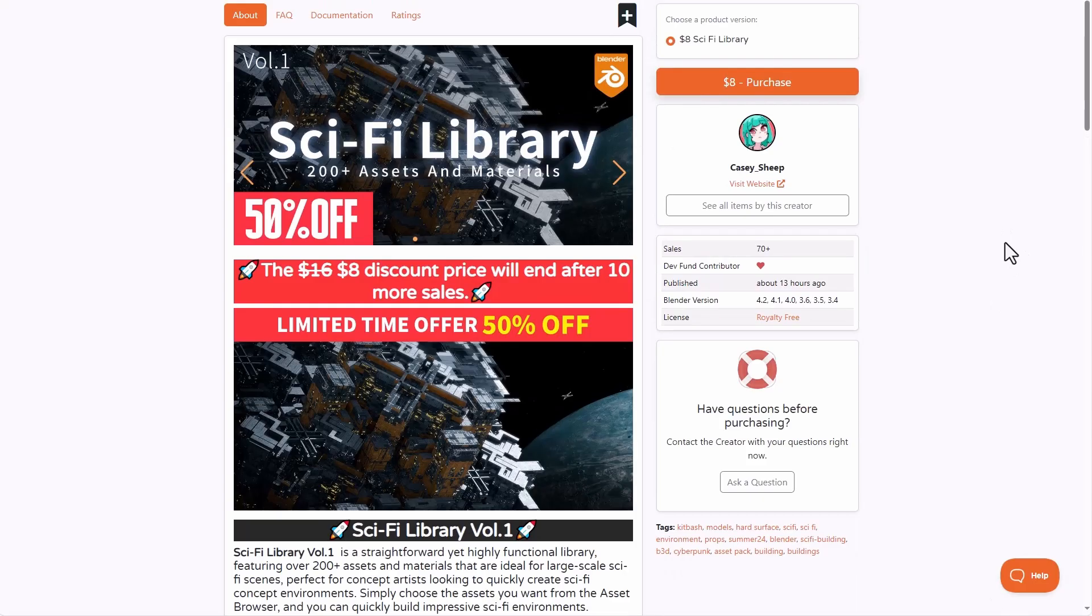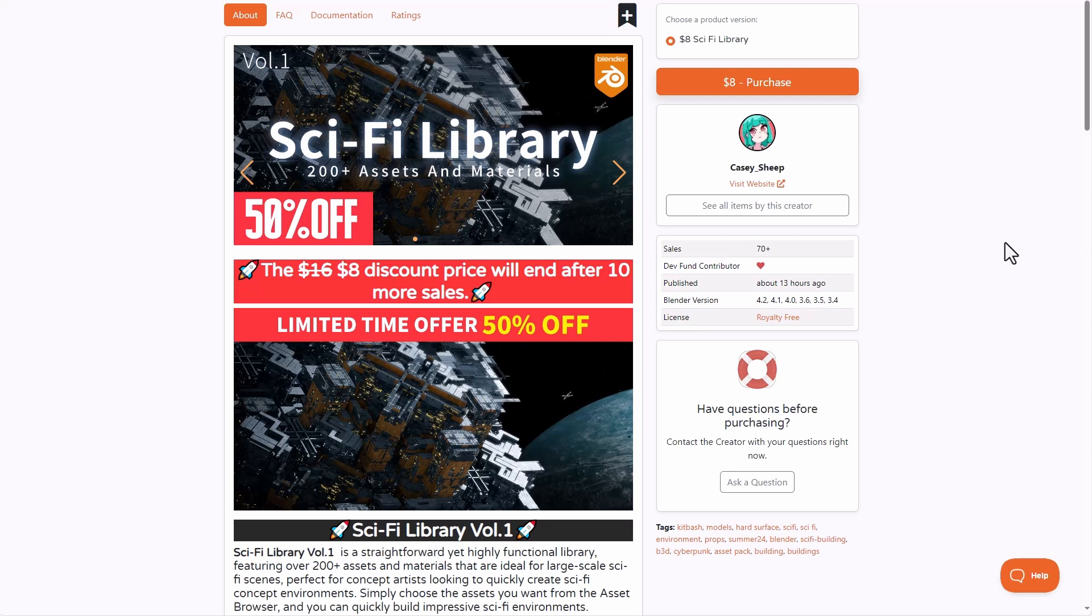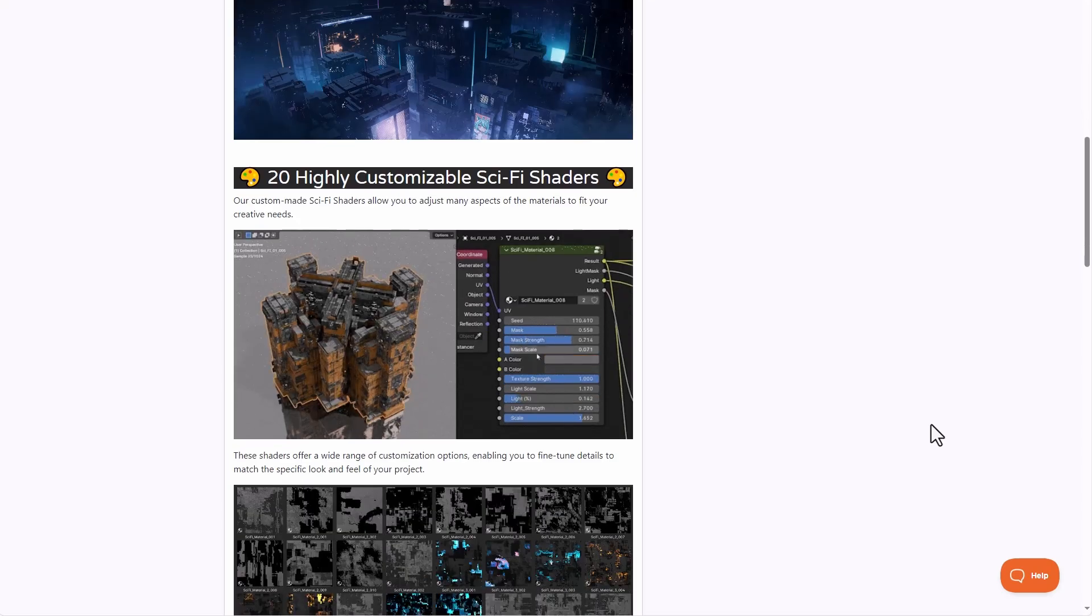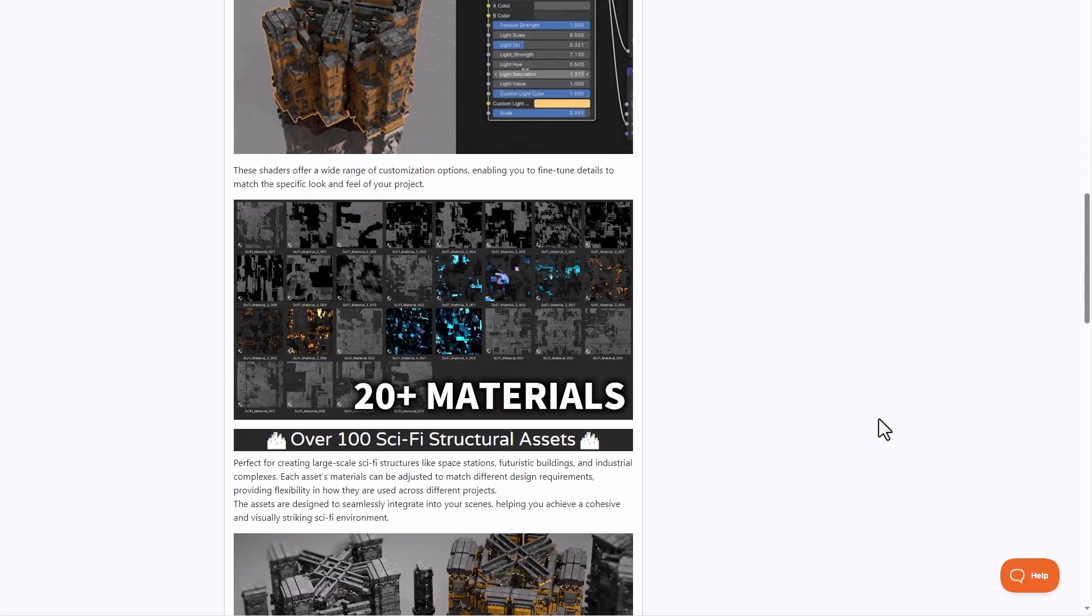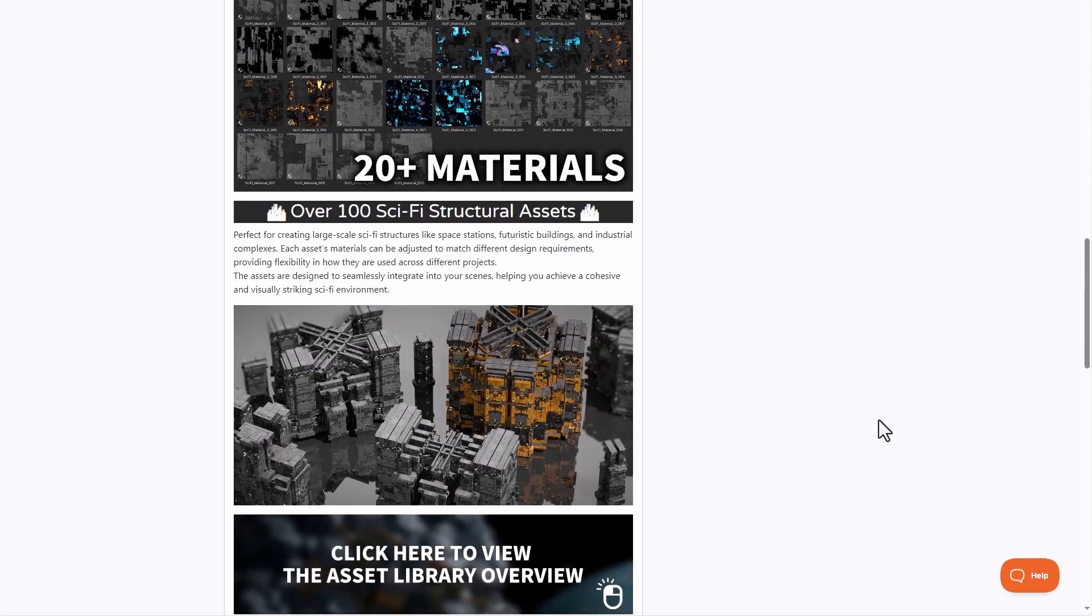Kasi Ship has just recently released the sci-fi library and this comes with 200 plus assets and materials to allow you create that interesting sci-fi scene that you've always wanted. It comes with assets which you can access from the asset browser and you can easily use this to build impressive sci-fi scenes.